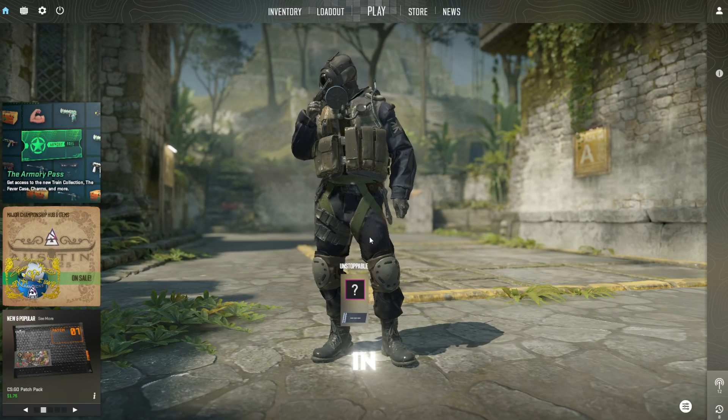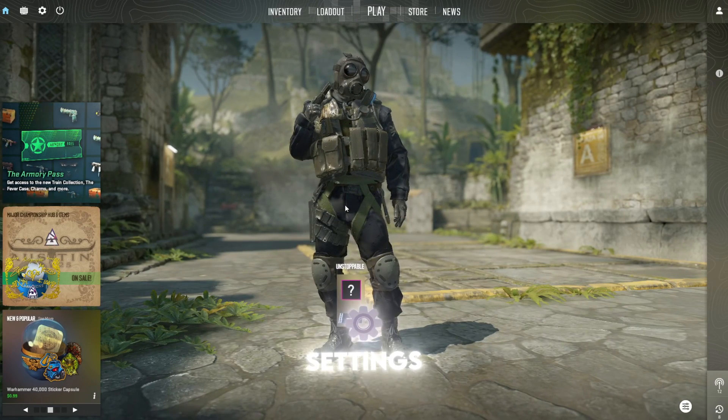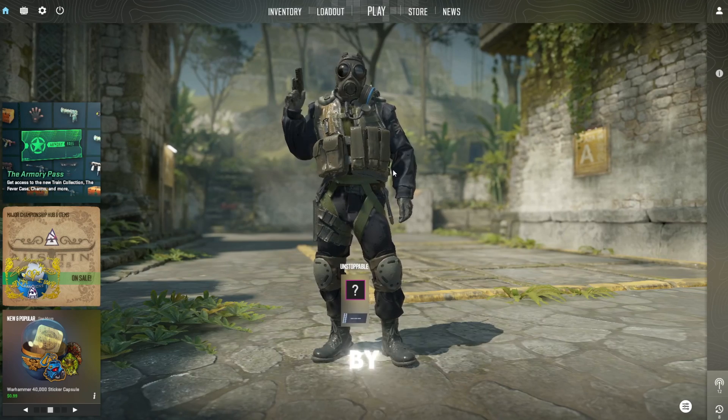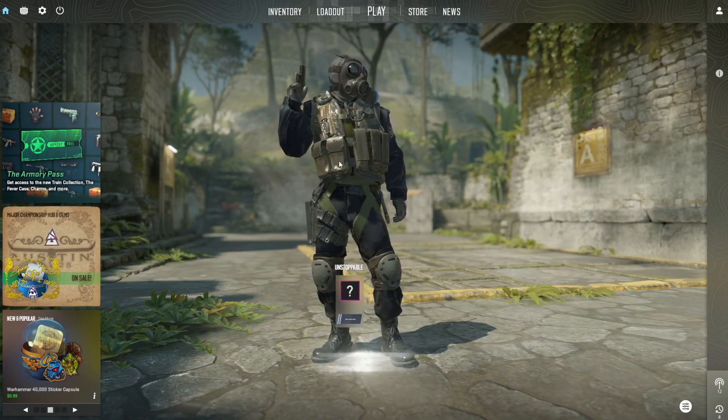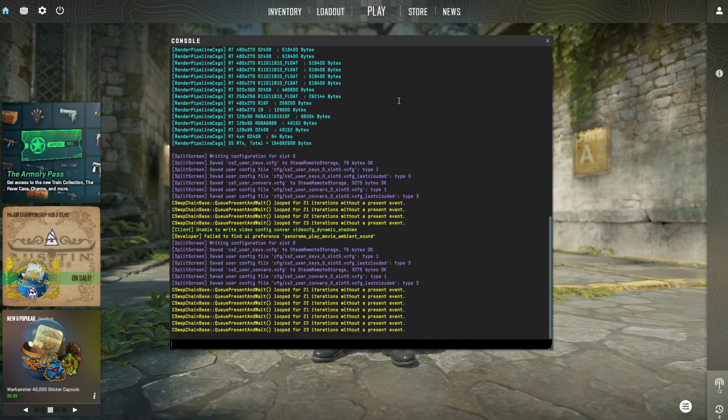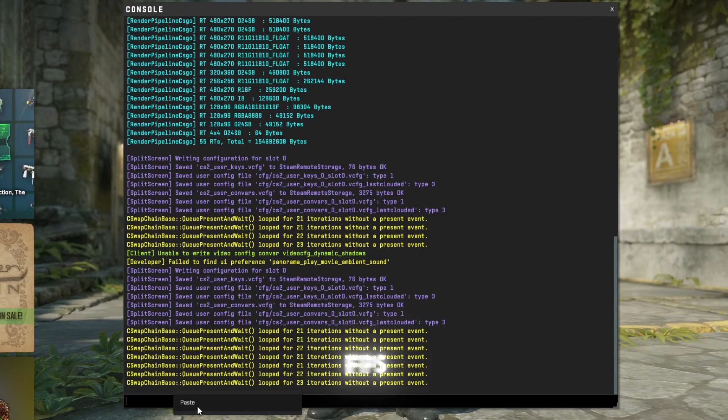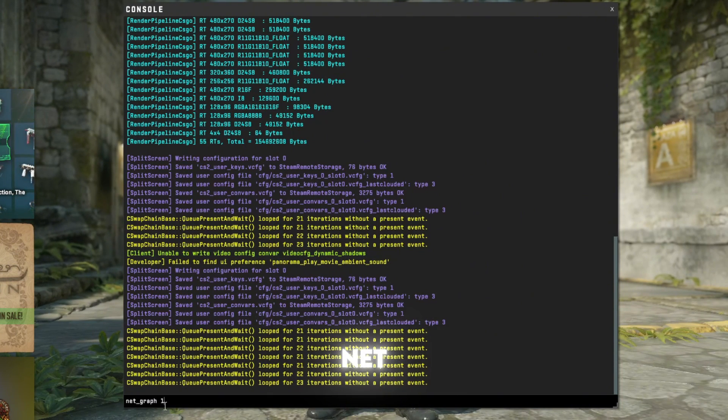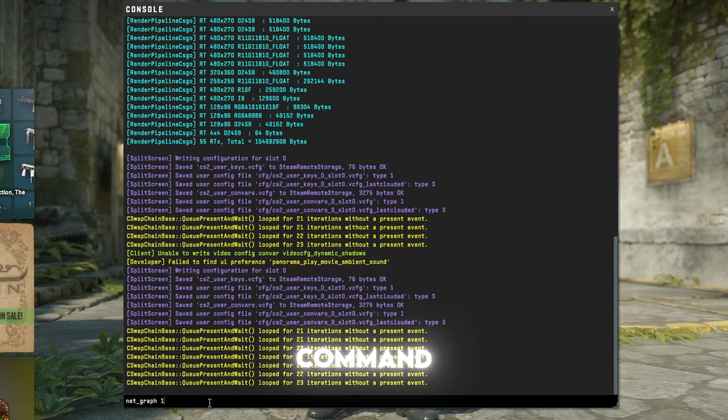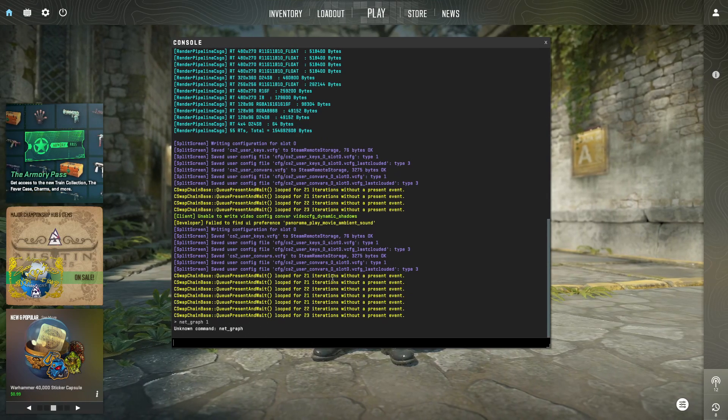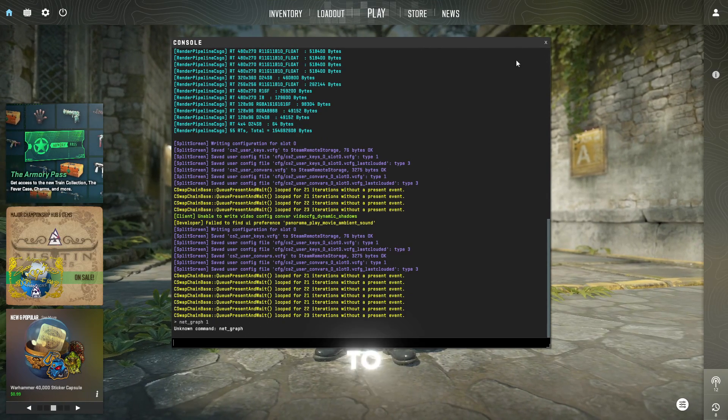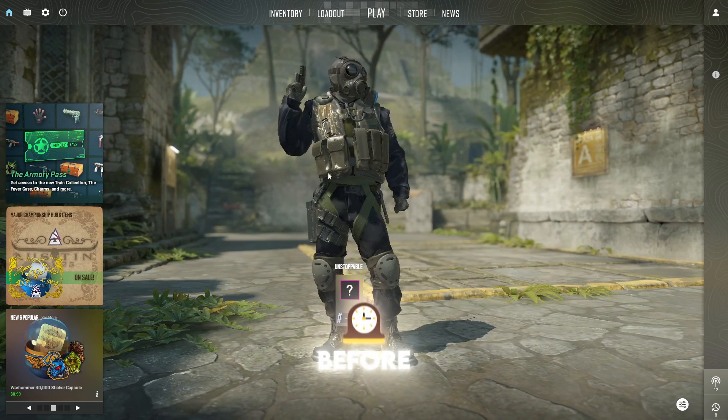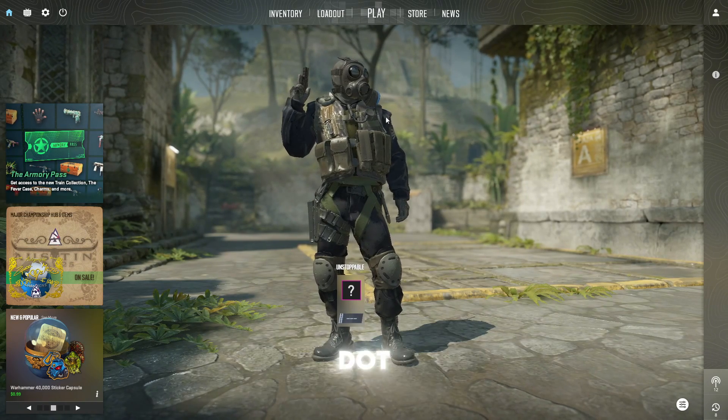To boost your FPS in CS2 using in-game settings, start by launching the game and taking note of your current FPS. You can enable the FPS counter with the net_graph one command and run a quick test on a deathmatch or aim map to capture a before performance baseline.